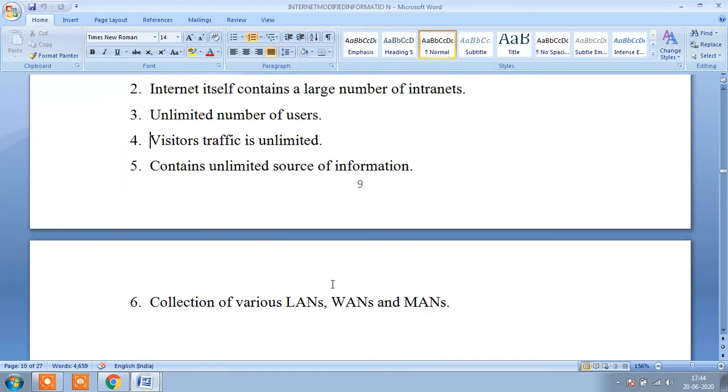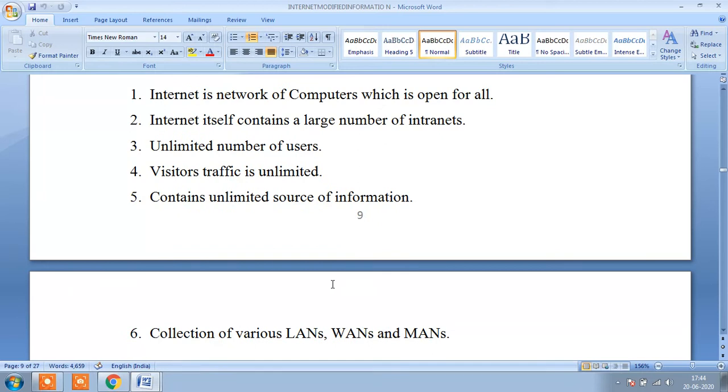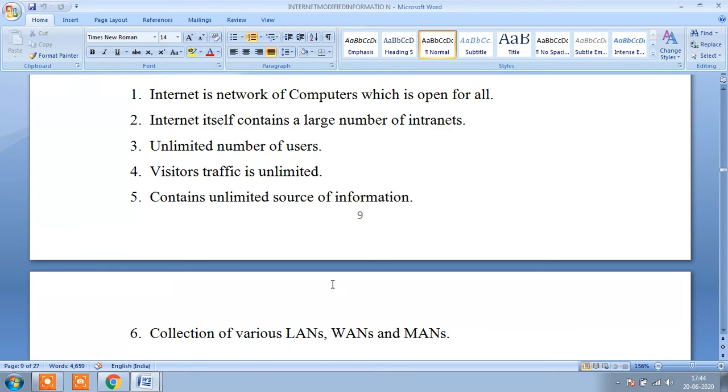Intranet is also a network, but it is open to all. Internet is for a large number of people. They communicate themselves to share the information.